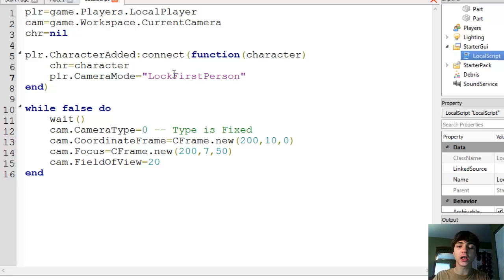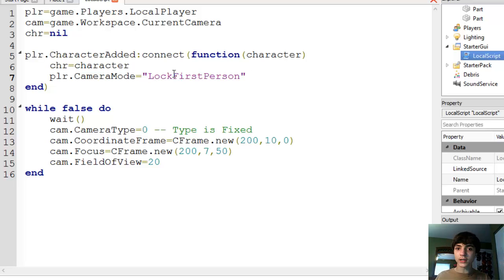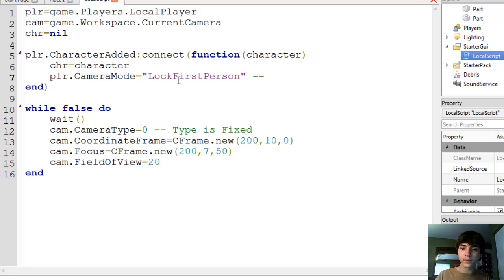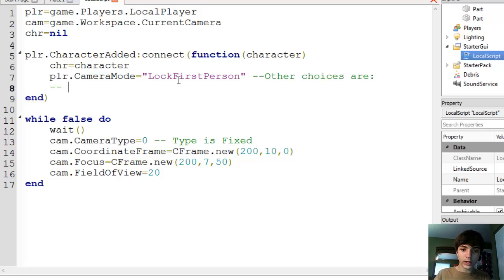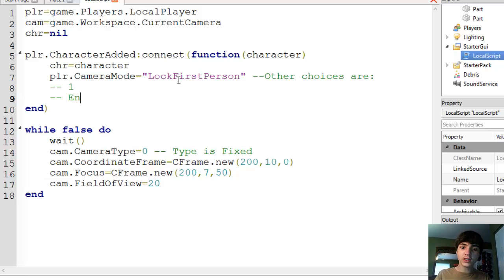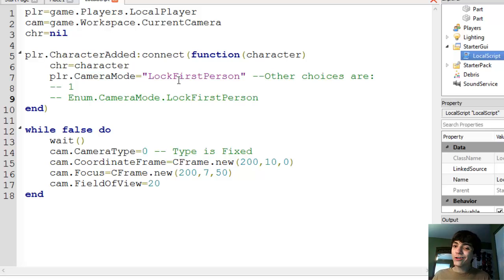At least I think that's the right string. If it's not, I'm just going to default to the number, which is one, because I remember the numbers better. But this is better for tutorial purposes. You could also use one, or Enum.CameraMode.LockFirstPerson. Either of those two choices would work just fine, but sometimes I just think the string works better.